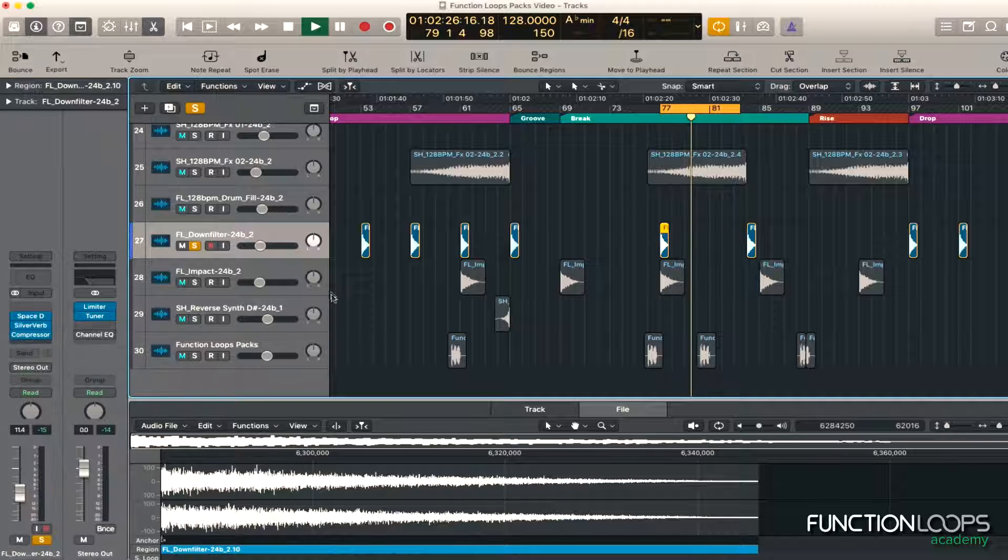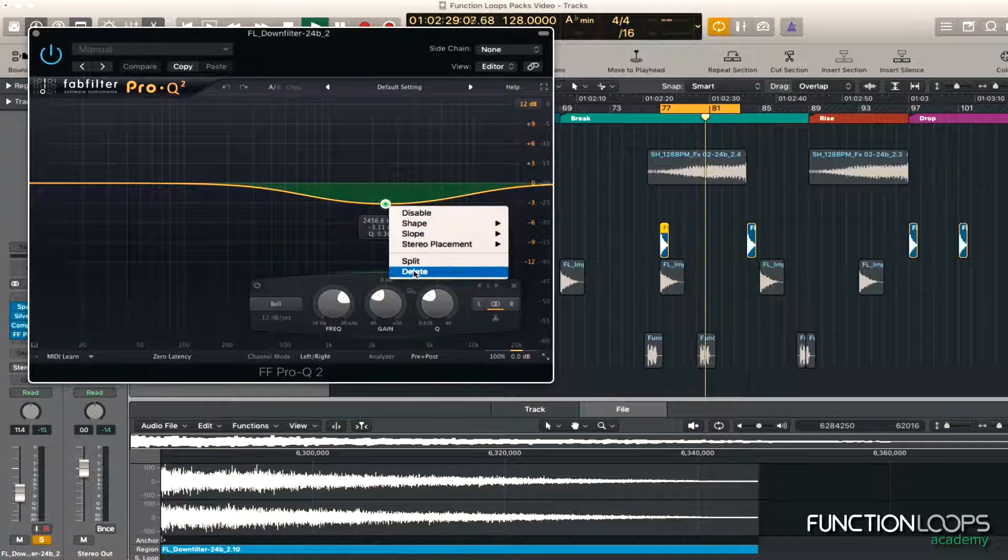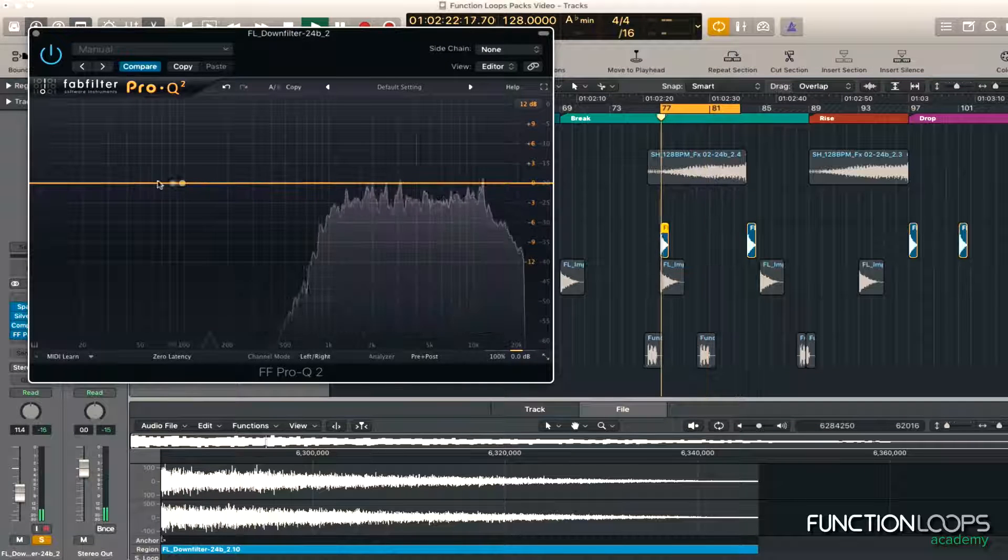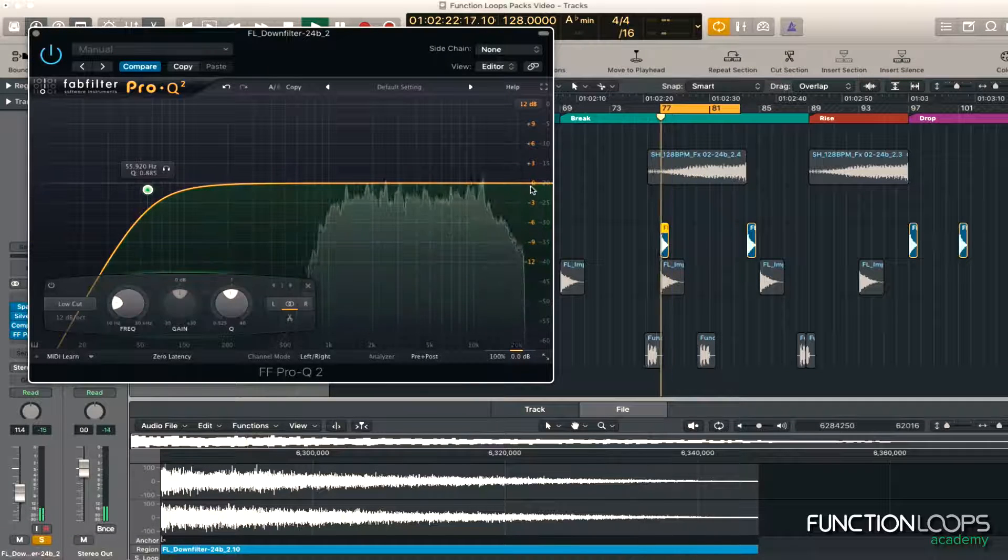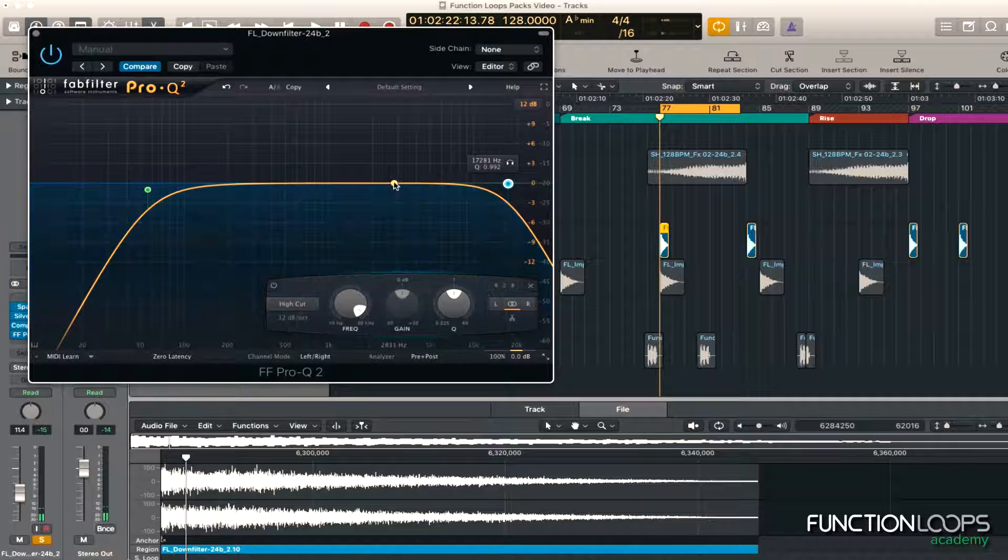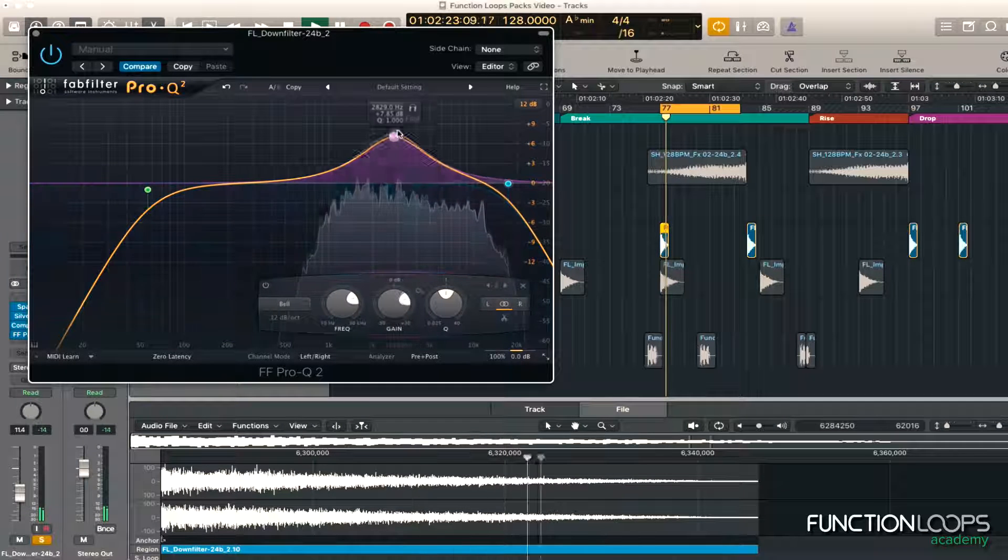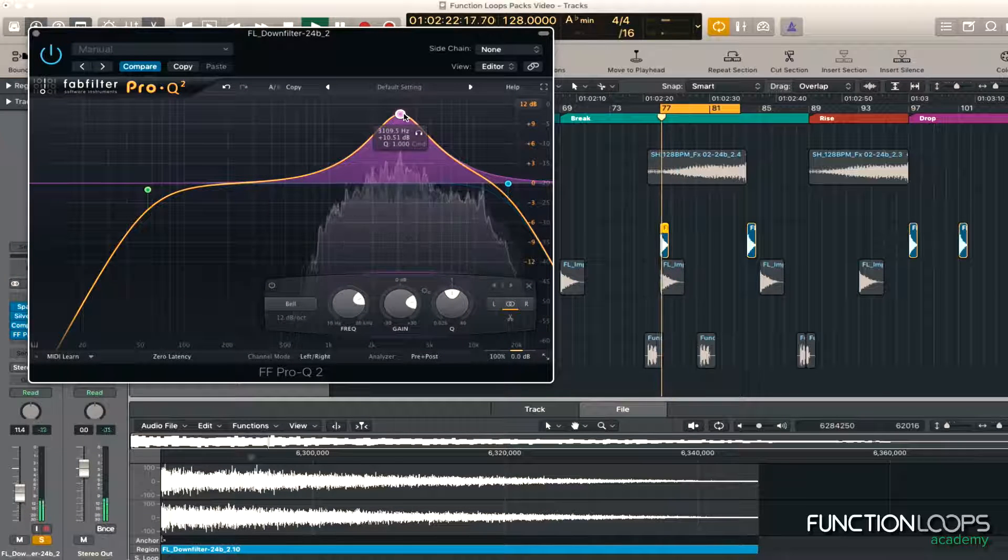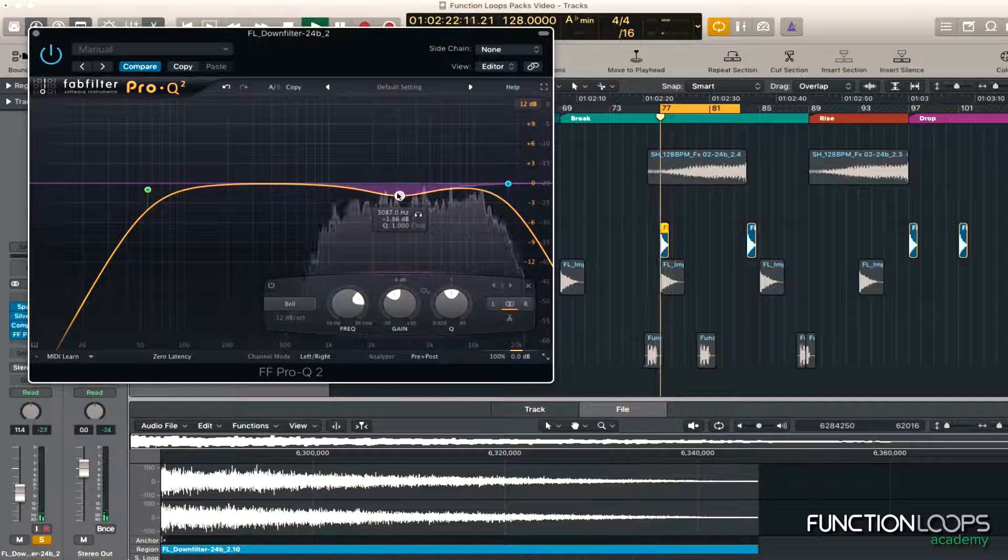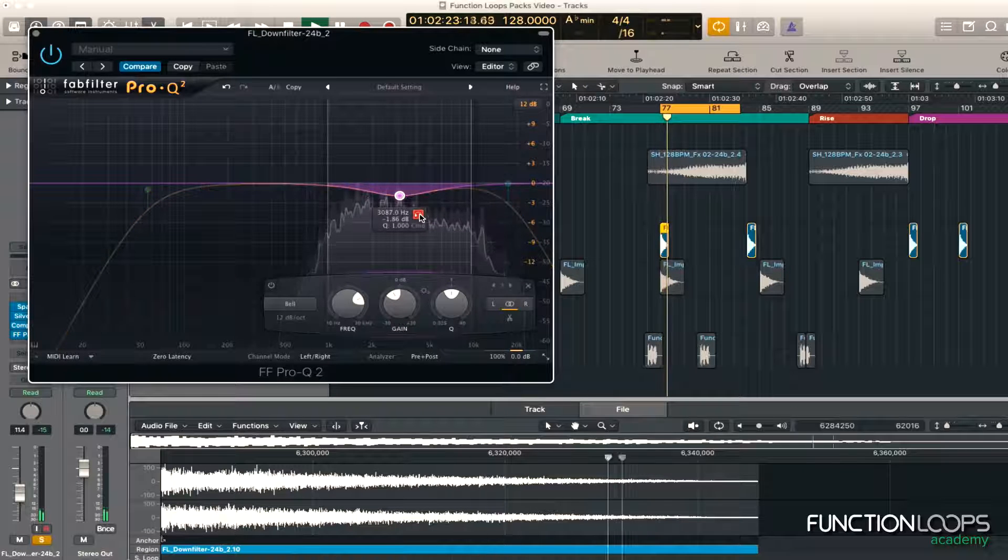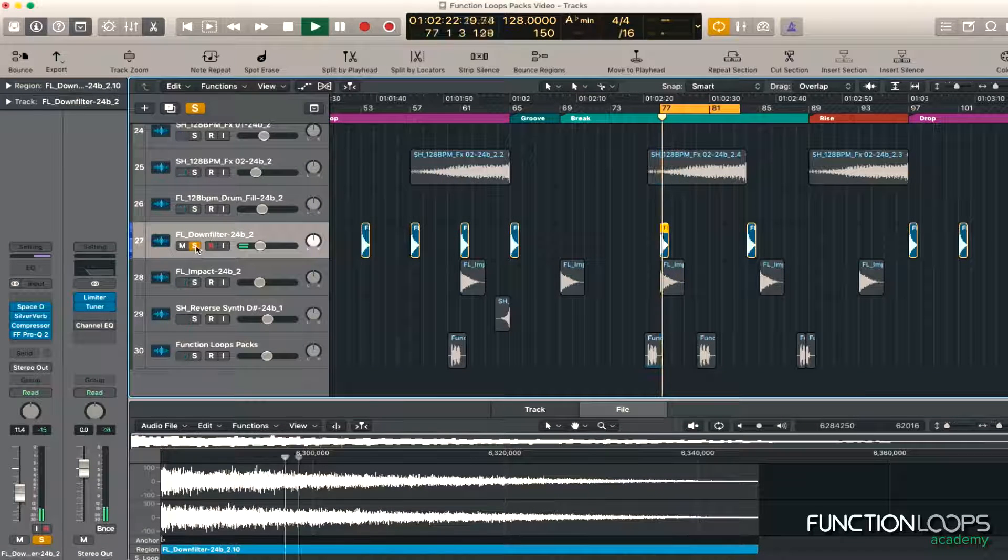Let's EQ it, see if there's any problem frequencies. Cut the lows out. Just tame the highs. Round it off. As you can hear it's quite sharp there, quite harsh. Just cut that out. In the mix.